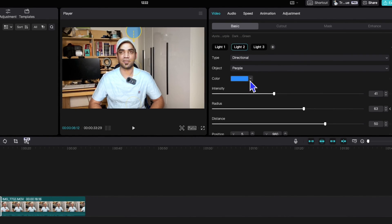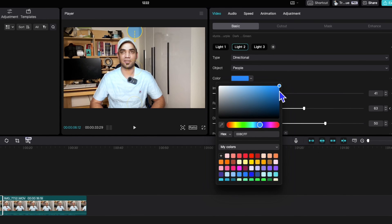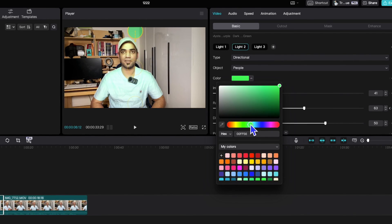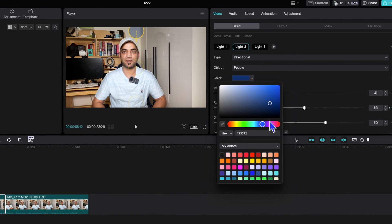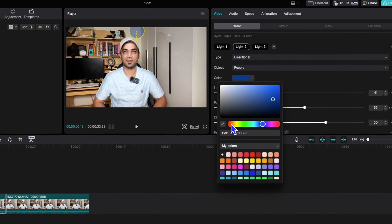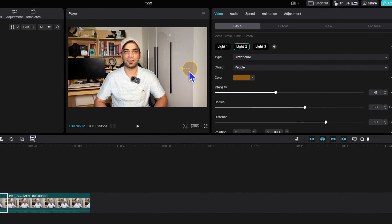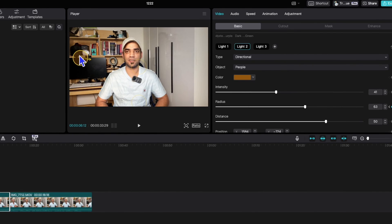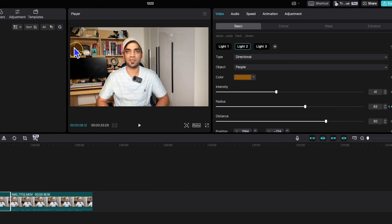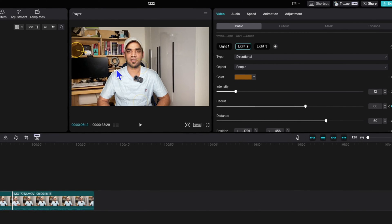You can also choose the color of the light here. If you don't like the default color, you can choose green, turquoise, red, pink, or any other color you like. You can also set the direction by moving the handle to any position you want, and increase or decrease the intensity to make it more cinematic.